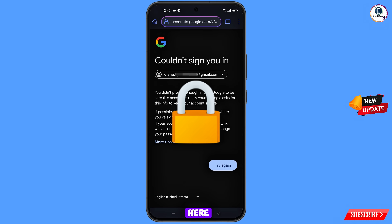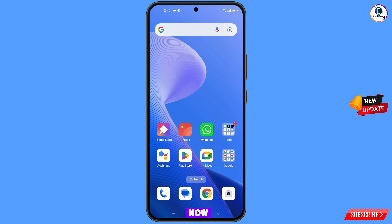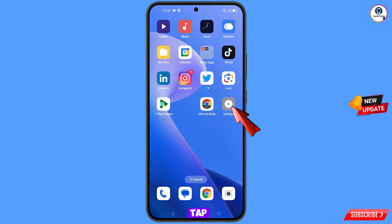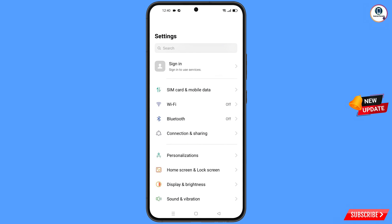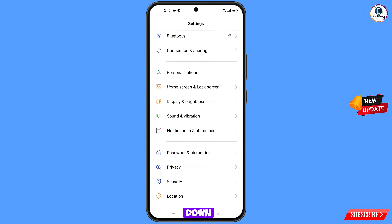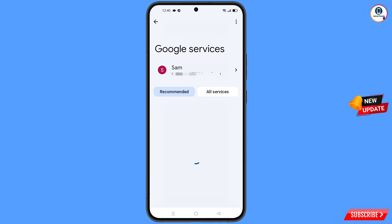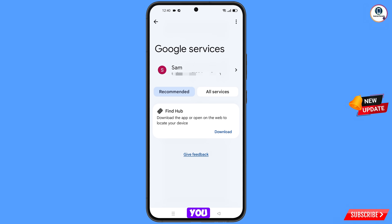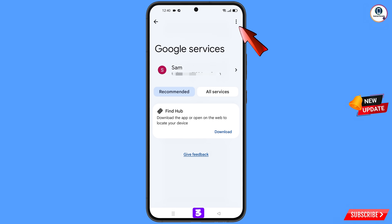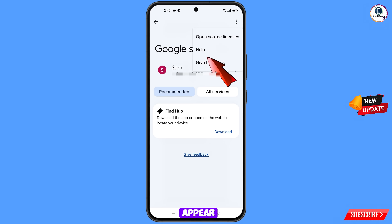Now navigate to the Settings option on your phone. Tap on Settings, scroll down, and navigate to the Google option — tap on Google. You will land on Google Services. At the top right side you will see three dots — tap on it, and the Help option will appear. Tap on it.